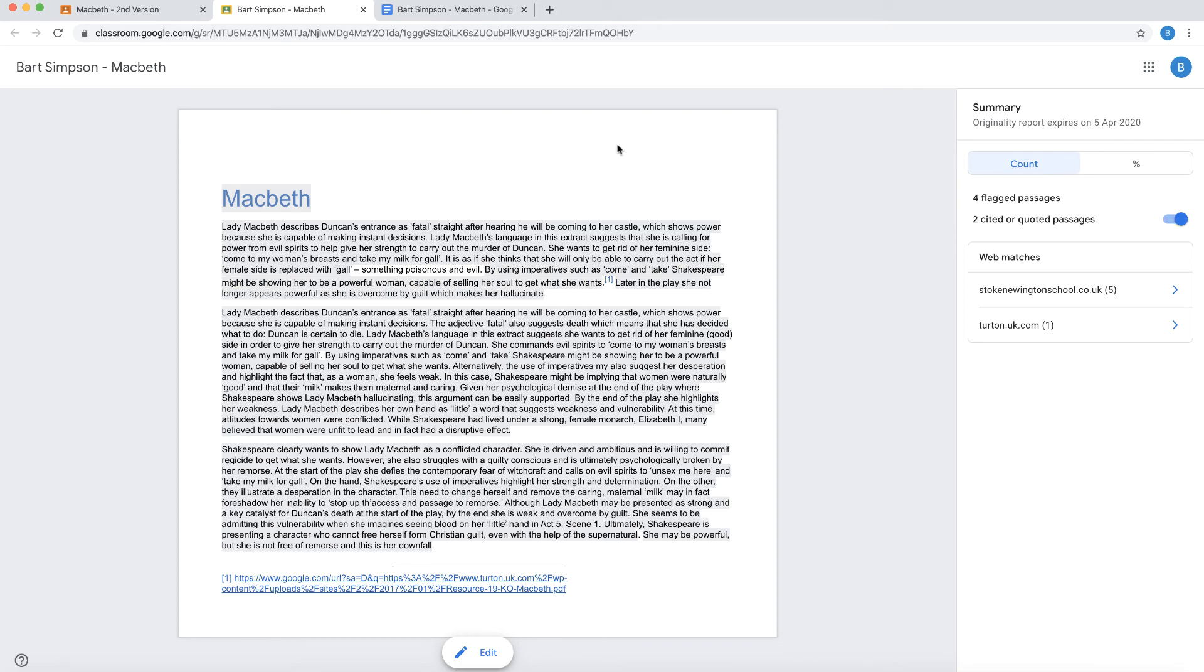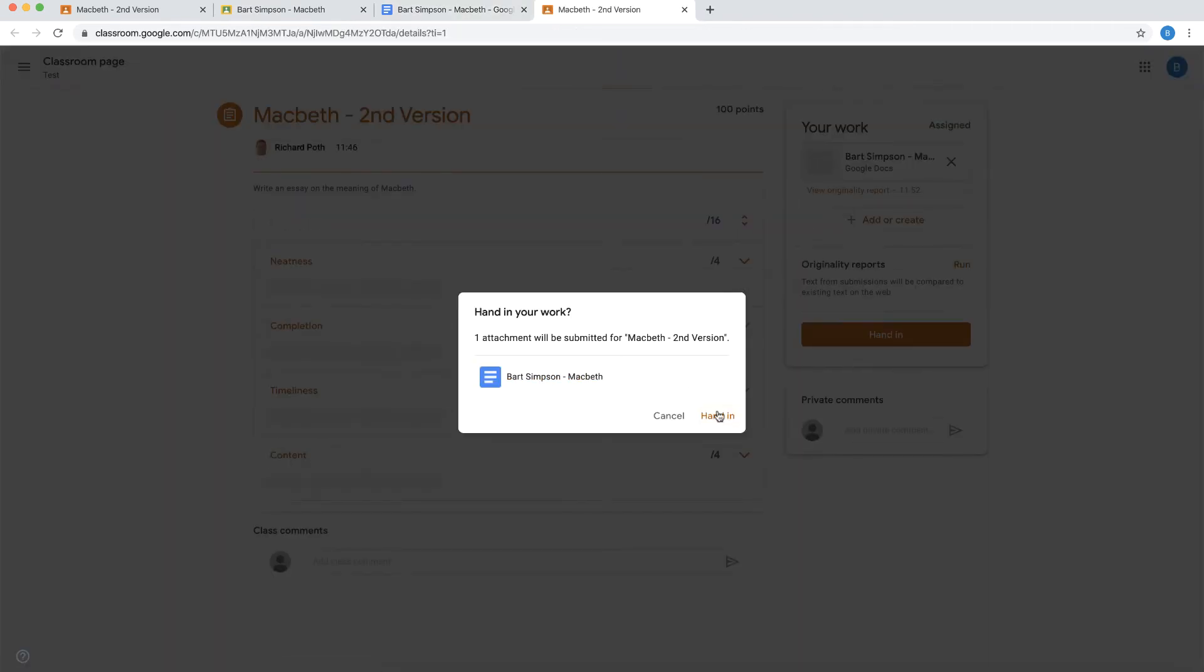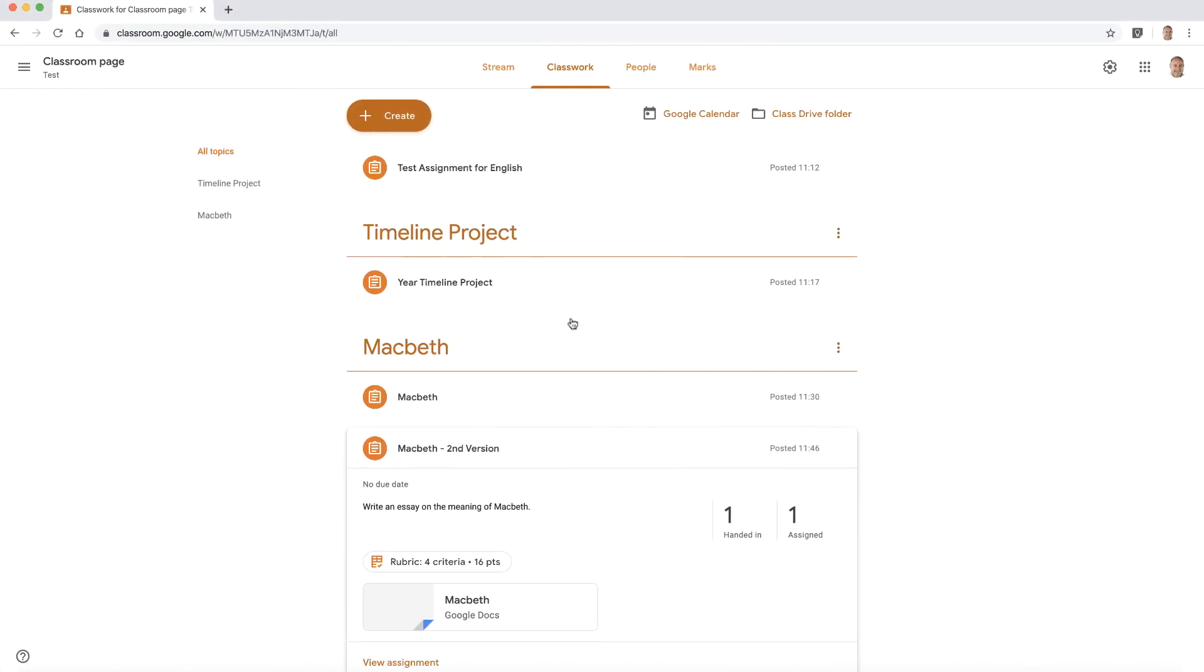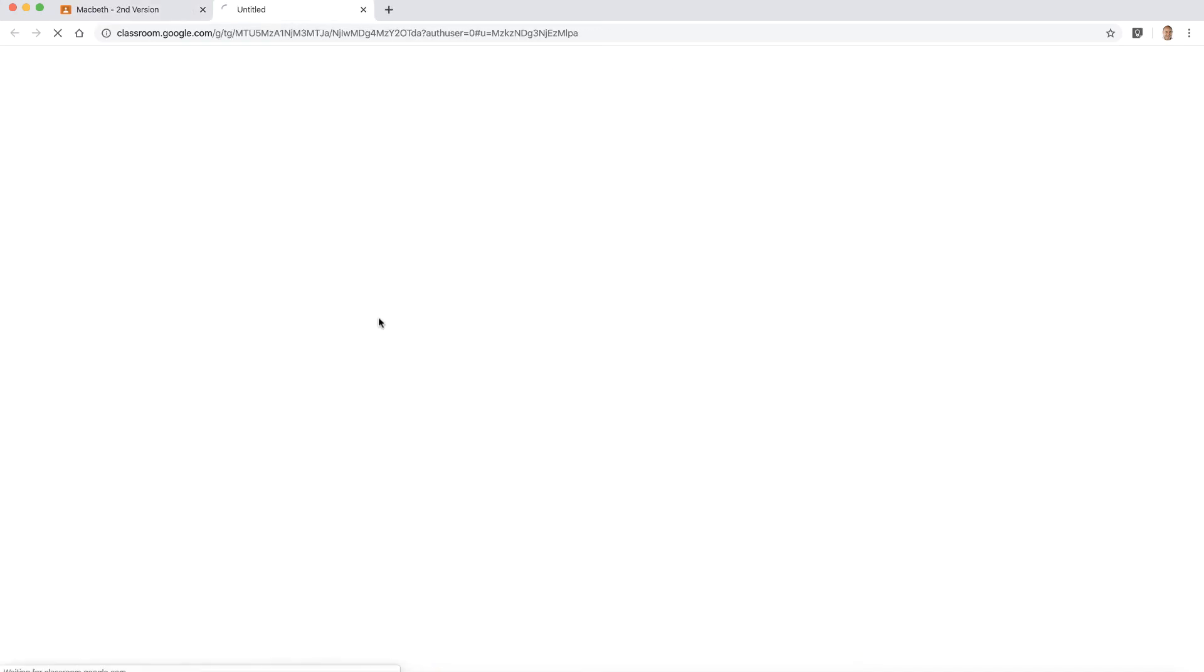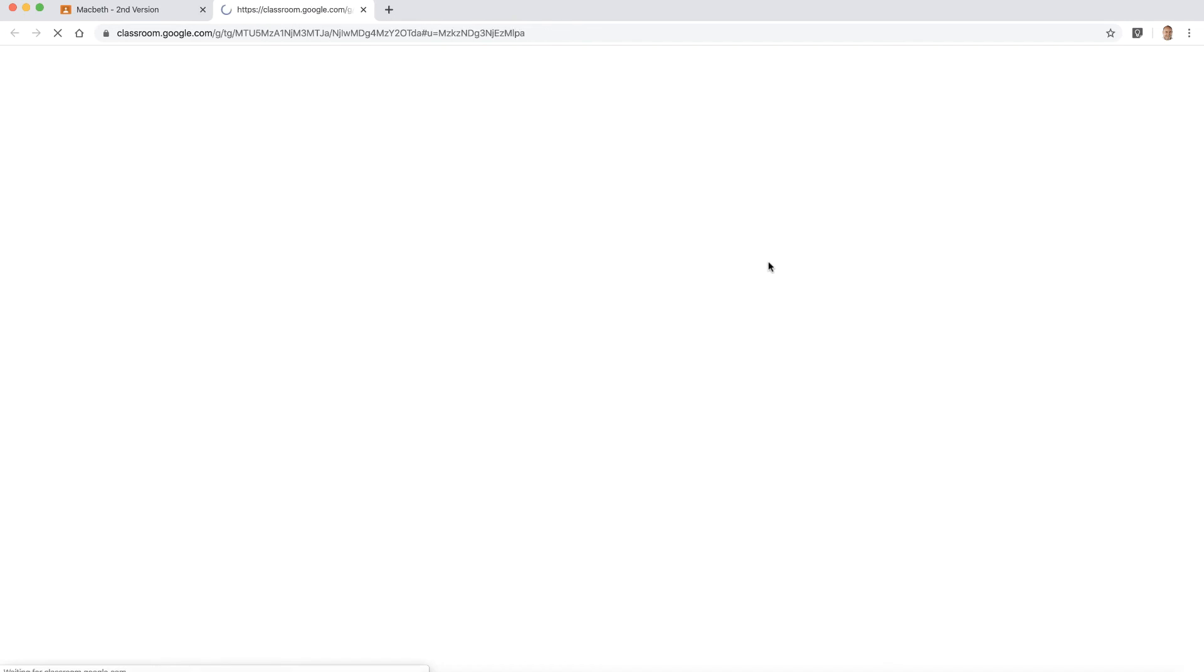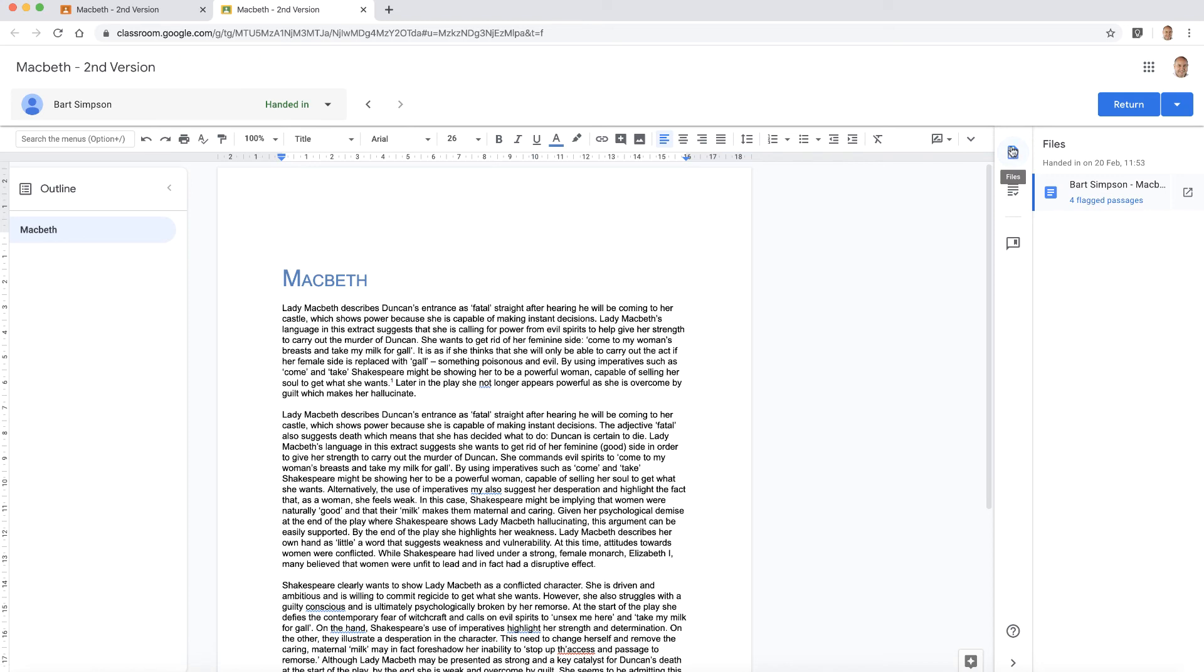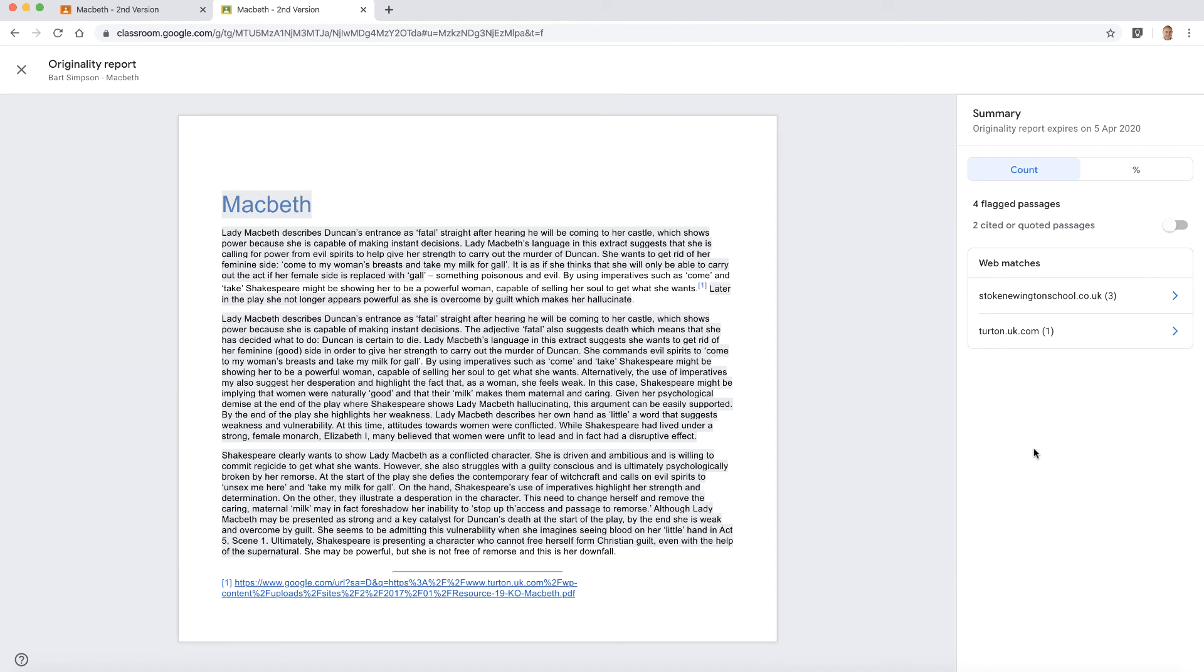So now what we can do as a student, I can turn it in and hand that in. So that's been handed in. Now let's go back to the teacher view. So here's my teacher view. I can see one handed in here, and let's have a look at that. So let's click on this, and I can see here at the top where it says files, I've got four flagged messages. So let's have a look at our originality report, and as a teacher now I can see exactly what's been copied and pasted from different places on the internet.